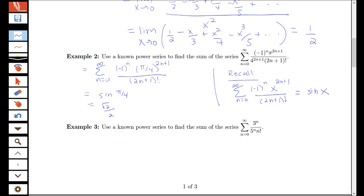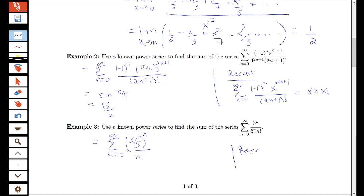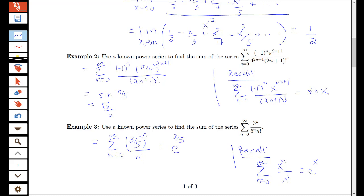Here's one other example. I have the sum from n equals 0 to infinity of 3 to the n over 5 to the n times n factorial. I can rewrite this as the sum of 3 over 5 to the n over n factorial. We know that the sum from n equals 0 to infinity of x to the n over n factorial is the Maclaurin series for e to the x. So this is the Maclaurin series with x replaced by 3 fifths, meaning the value of that infinite series is e to the 3/5. This gives you a few more applications of how we can use Taylor series in various problems.